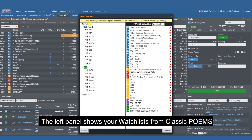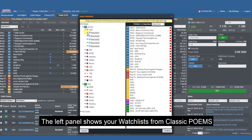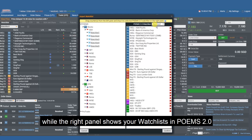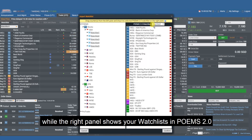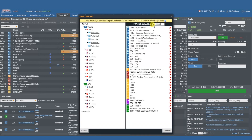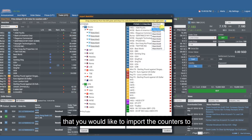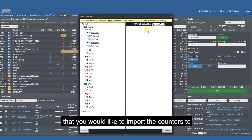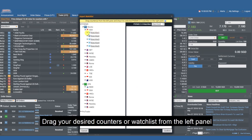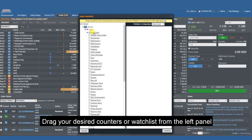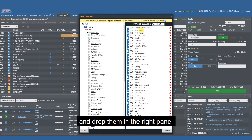The left panel shows your watchlist from Classic Poems, while the right panel shows your watchlist in Poems 2.0. On the right panel, select the Poems 2.0 watchlist that you would like to import the counters to. Drag your desired counters or watchlist from the left panel and drop them in the right panel.